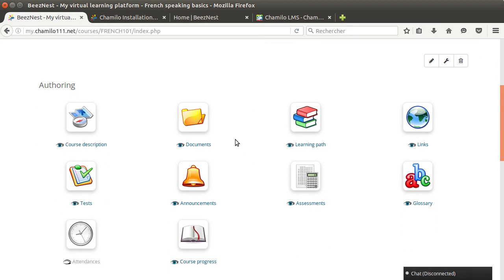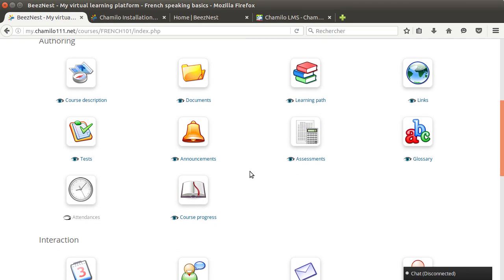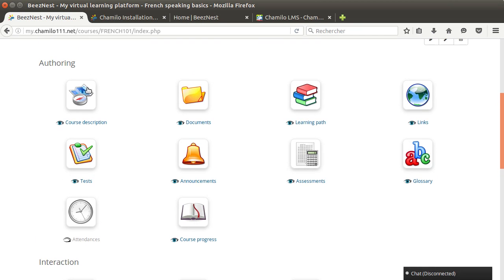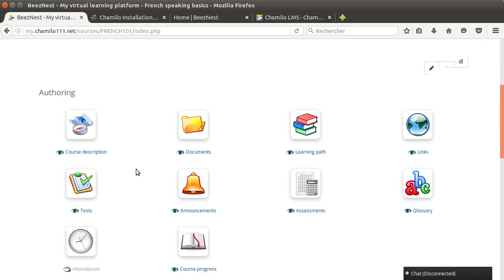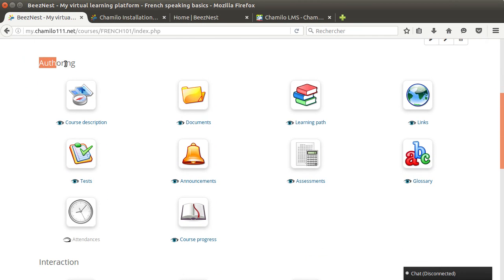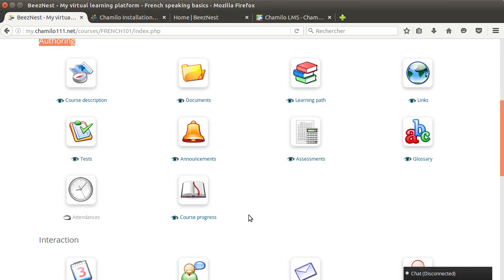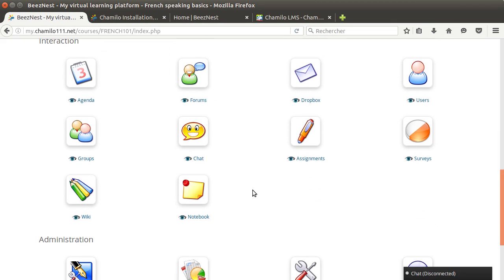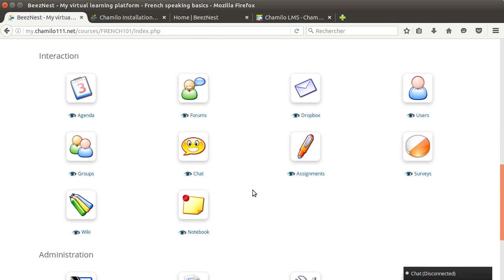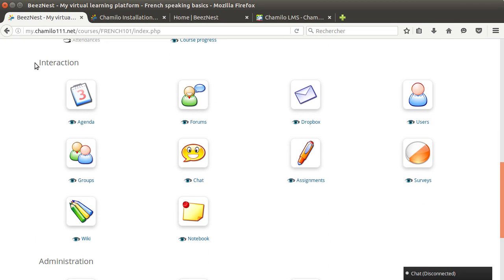Once you're inside your course, you have this introduction section we already talked about. The authoring section has 10 different tools that allow you to provide content or prepare content as a teacher for the management of your class.